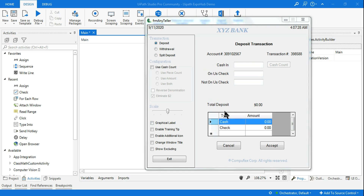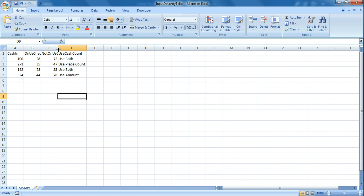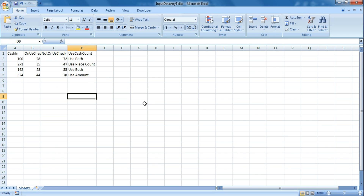In this video we are going to see how to fine-tune your selectors using a variable dynamically - how you can pass a value to a variable so that the selectors keep changing. We will see this in an example using the AnyTeller application provided in UiPath Academy, along with an Excel file containing input data. Links will be provided so you can practice.